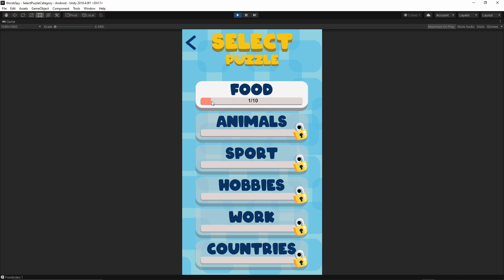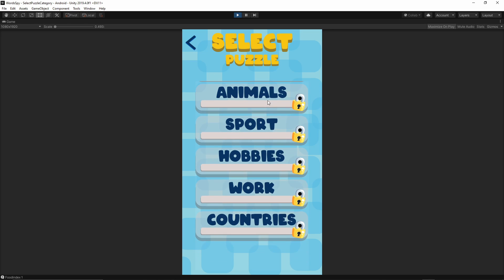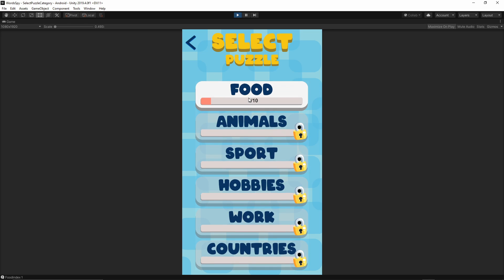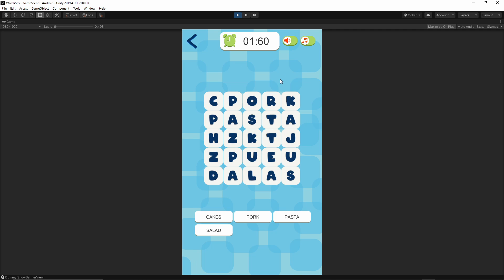Currently we have our food category available. The rest of them are locked and as you see I already solved one puzzle from this category. Let me just start the game again.